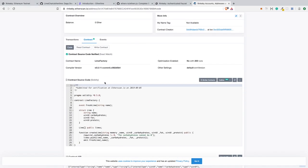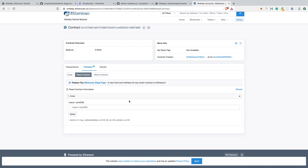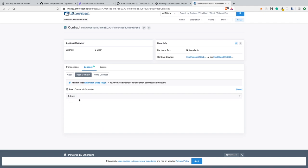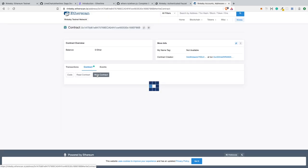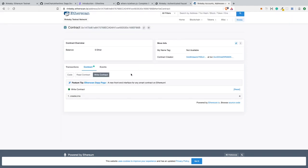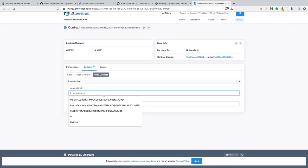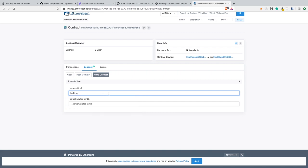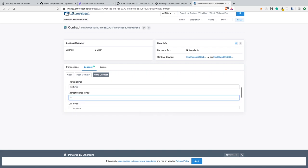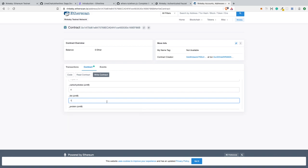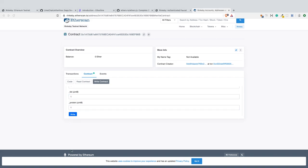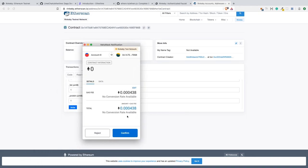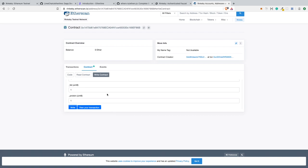We can read some data from our smart contract. We can try to get some limes from our smart contract, but we don't have any, so it doesn't work. Let's try to write to our contract. You need to connect your Metamask to Etherscan. I already did this, but it's very simple—you just need to click on one link while using Etherscan. When we try to perform some function on the smart contract, we need to pay a gas transaction.